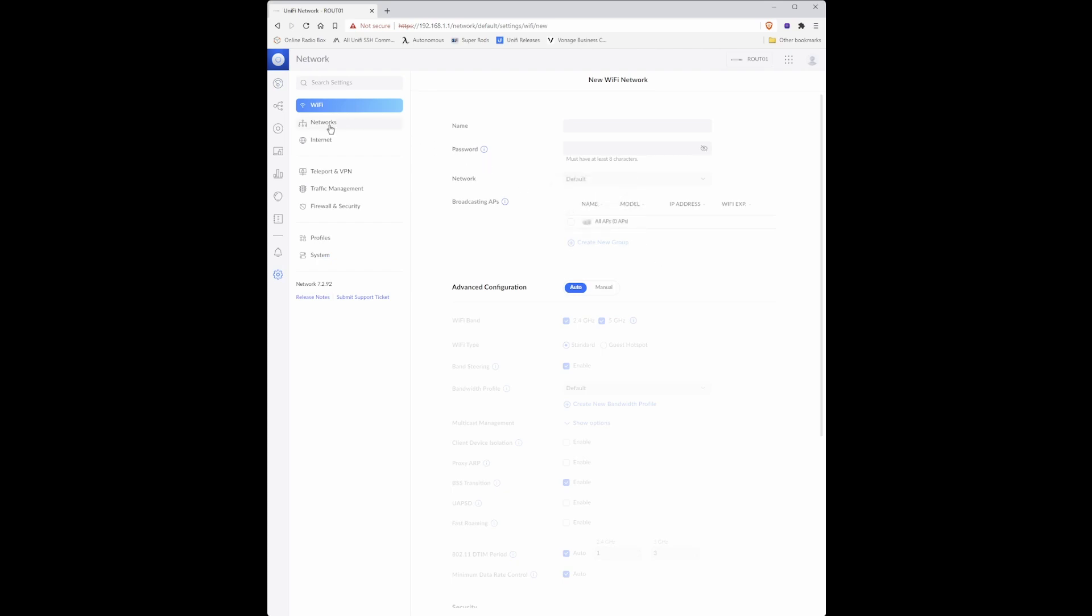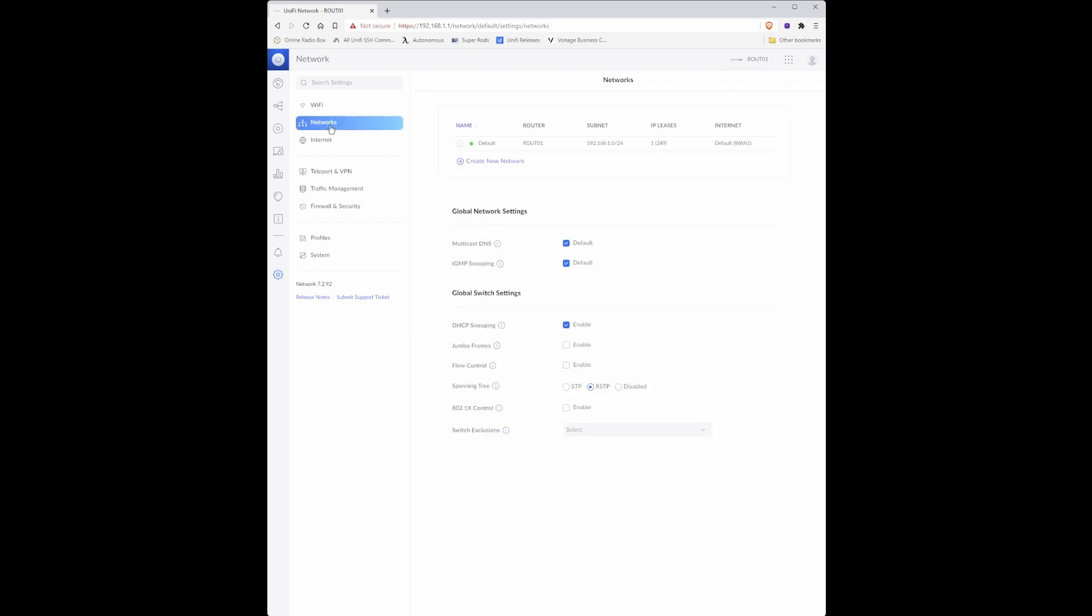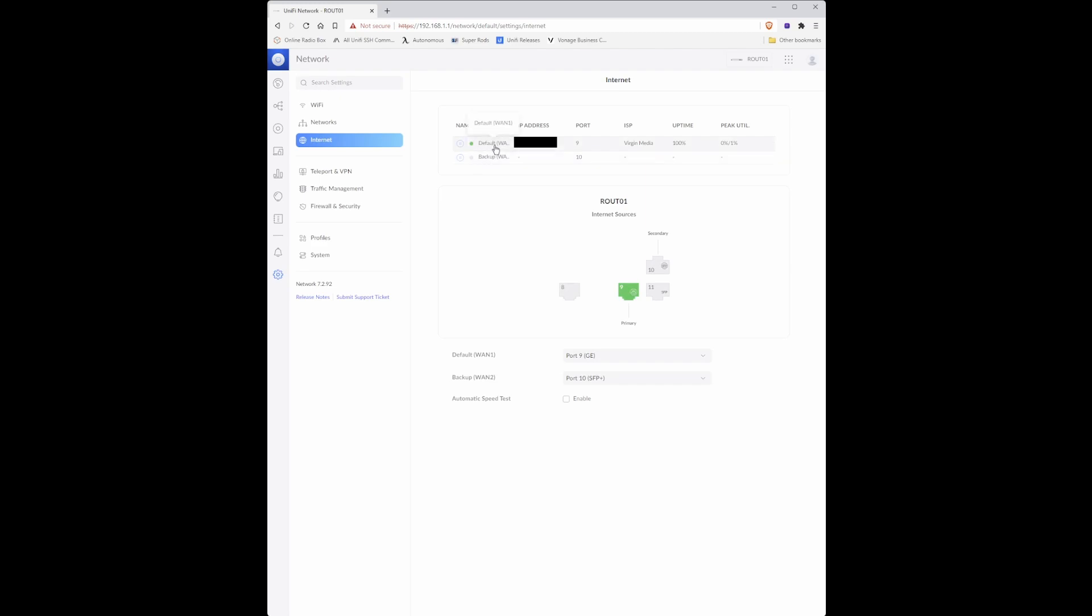Select networks. Here you will see a default network. Make sure that the IGMP snooping box is ticked by default. Click down to internet. Here it will provide you with details about your internet service provider and internet connection. For example its IP address. Leave these options as they are. Do not change anything there.